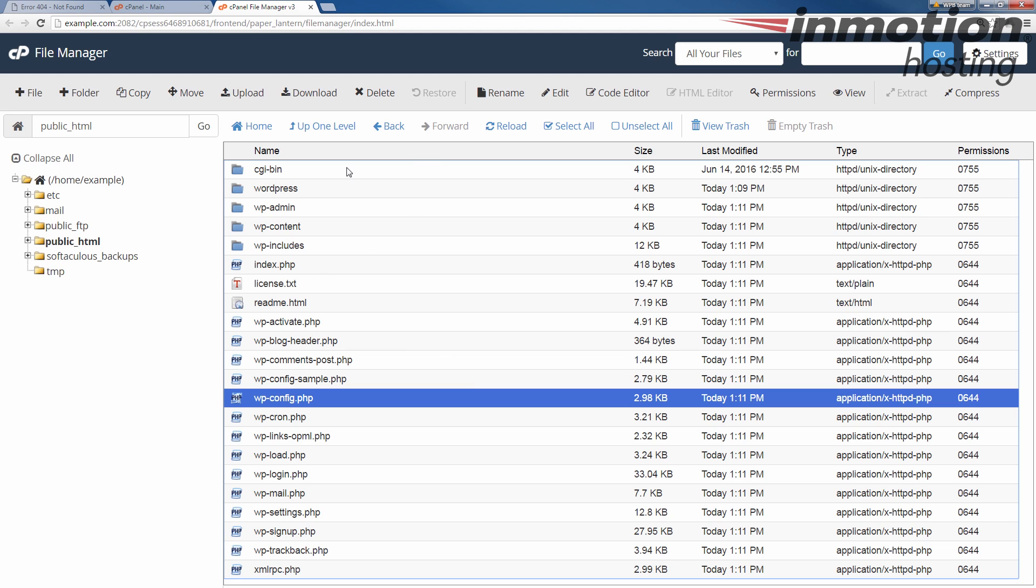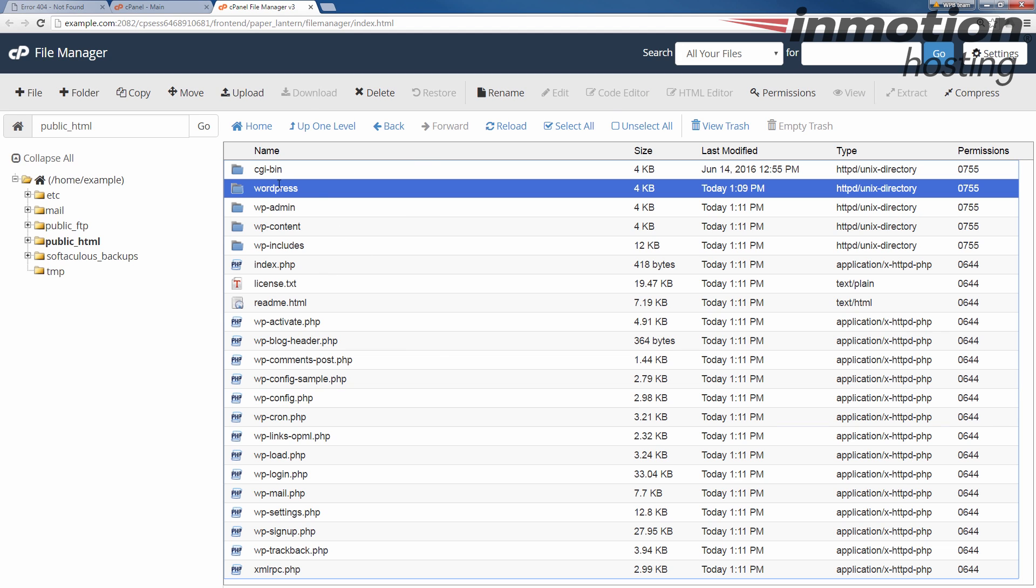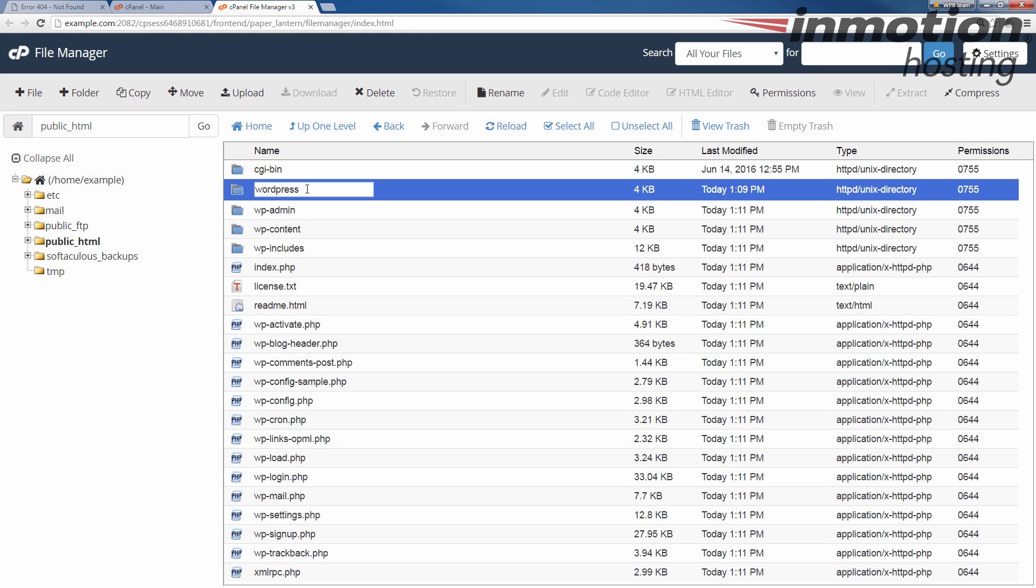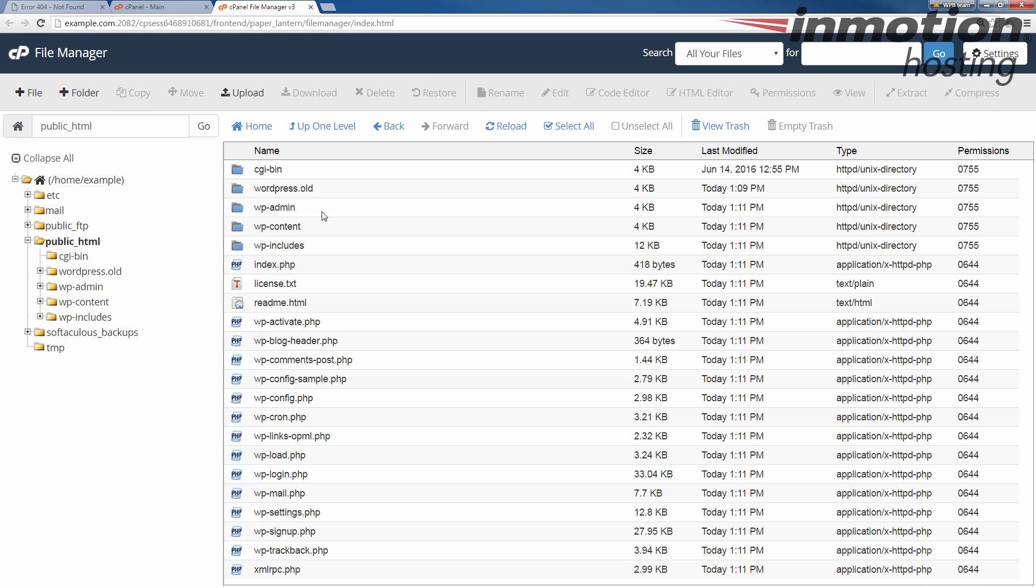And at this point, you can go back and delete that WordPress folder as long as you know your files are here. In my case, I'm just going to actually rename it so that way it's no longer loading. Just to WordPress.old. Now we know that my public underscore HTML folder, which is my root directory for example.com, contains my WordPress site.